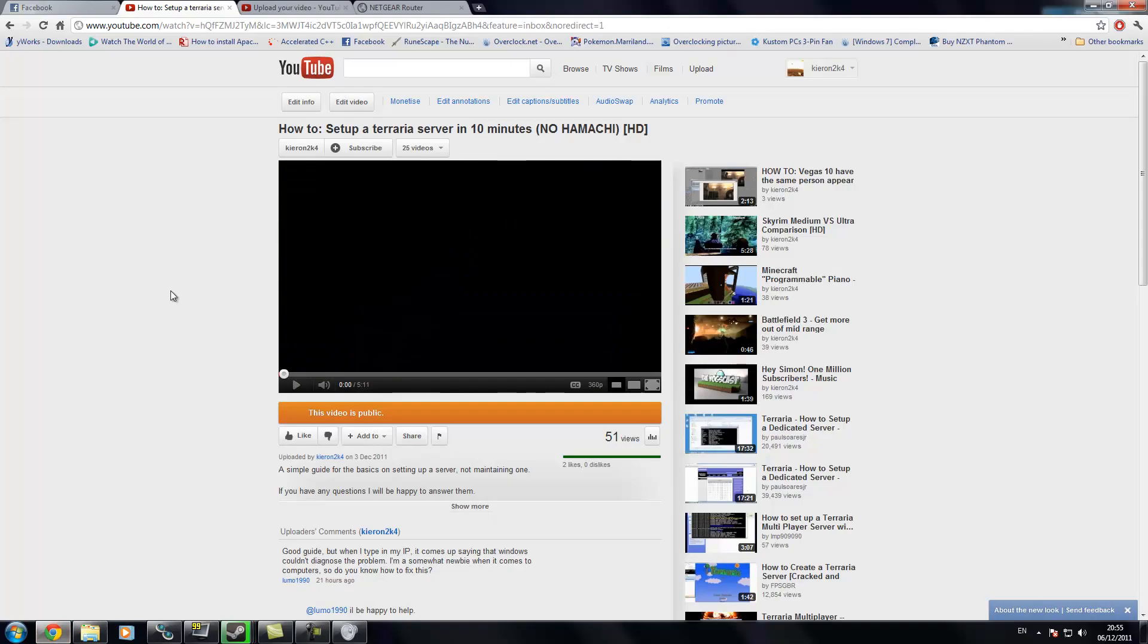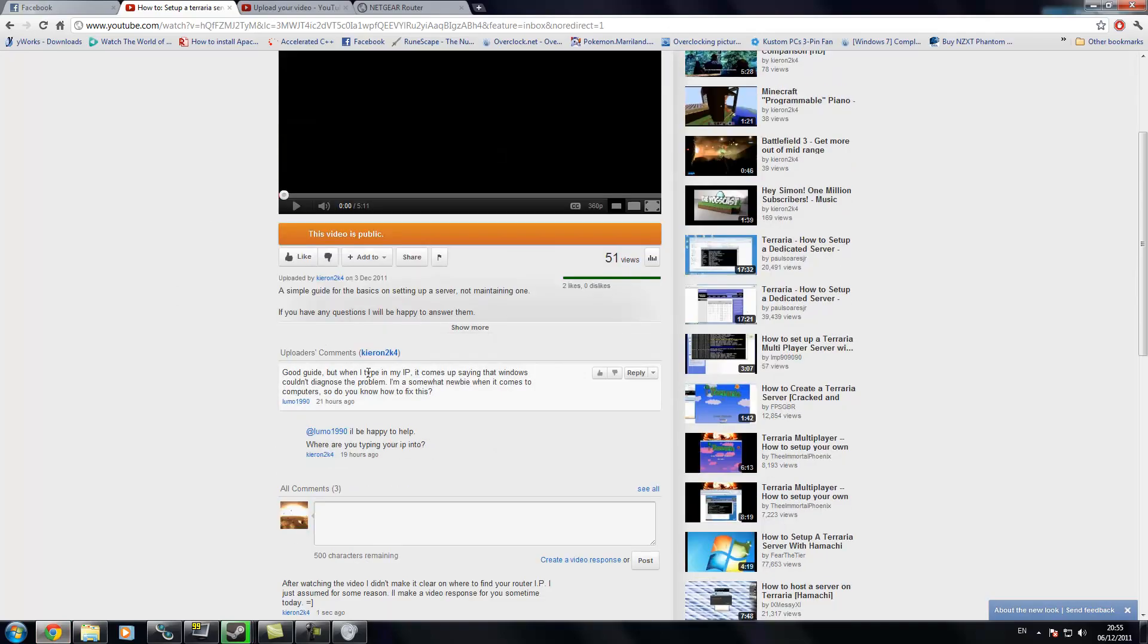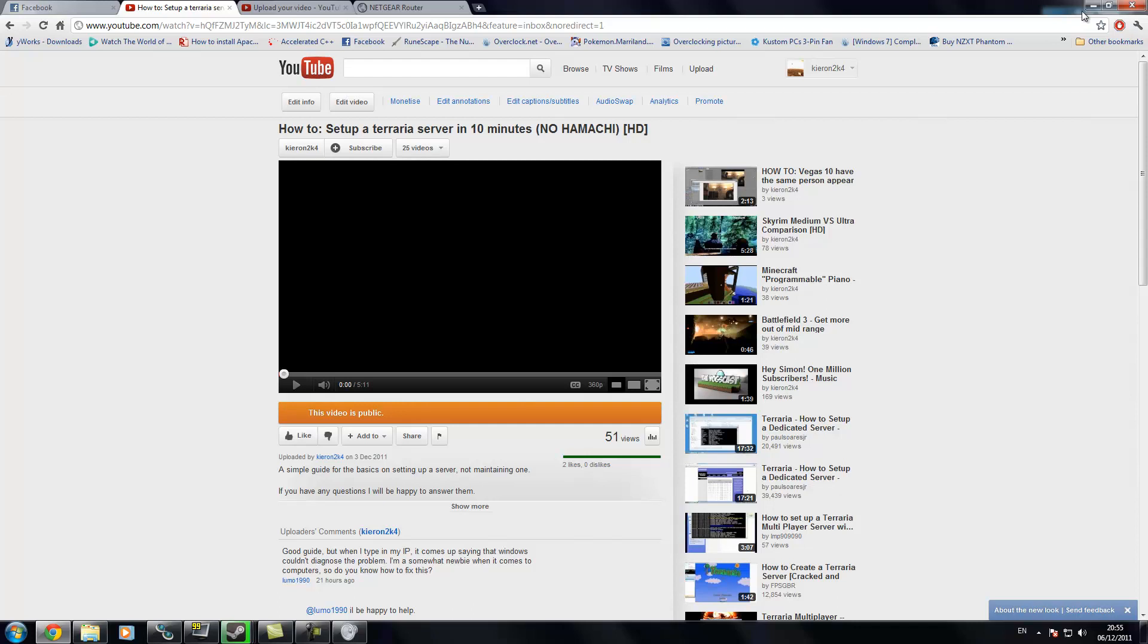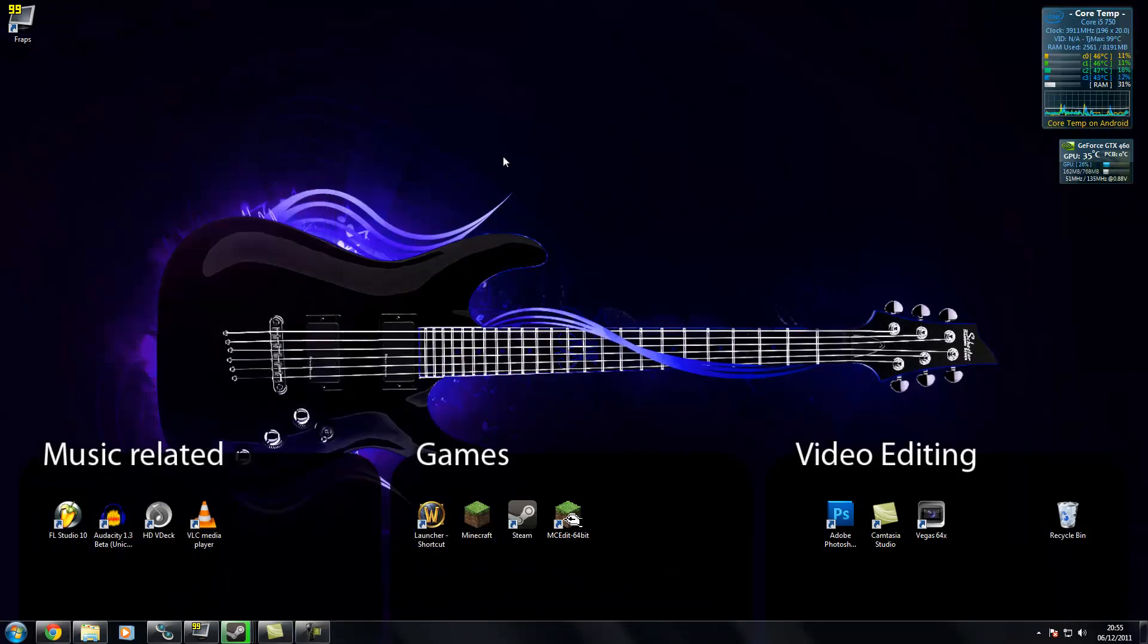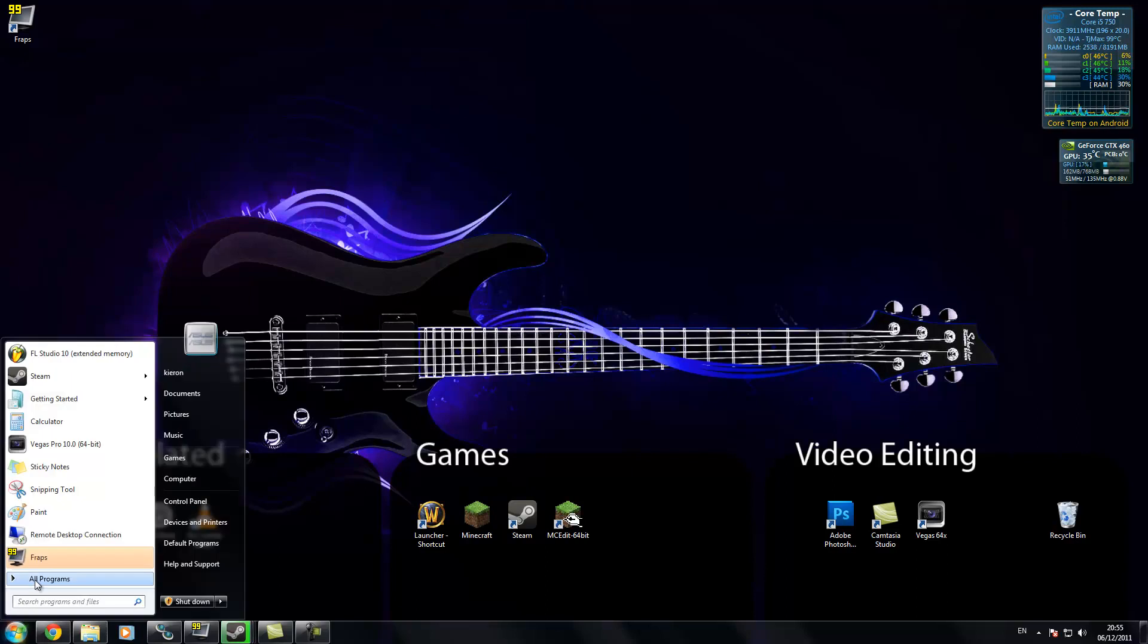Hello, this is a video response to LUMO 1990. I forgot to add how to find your IP for your router. I'll just quickly clear that up.